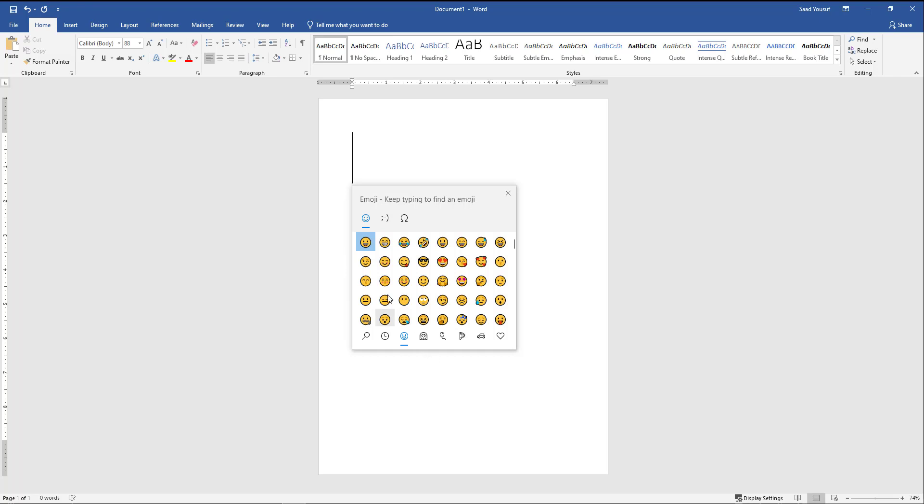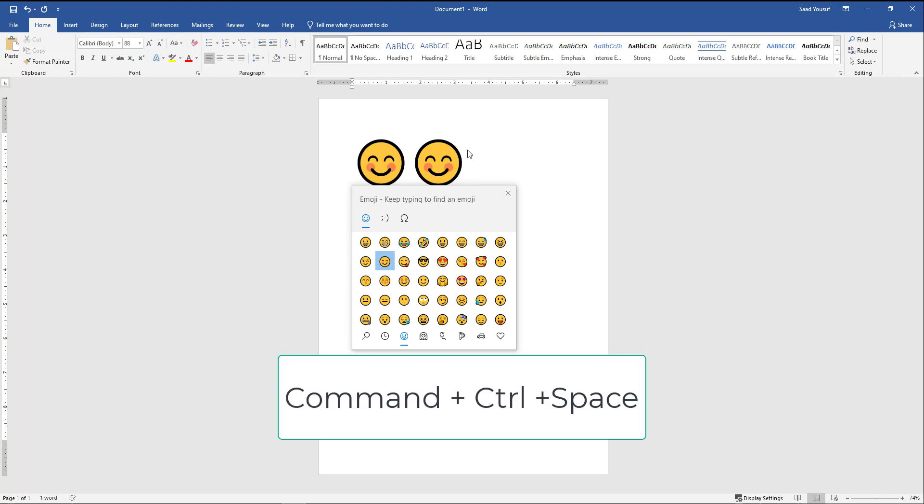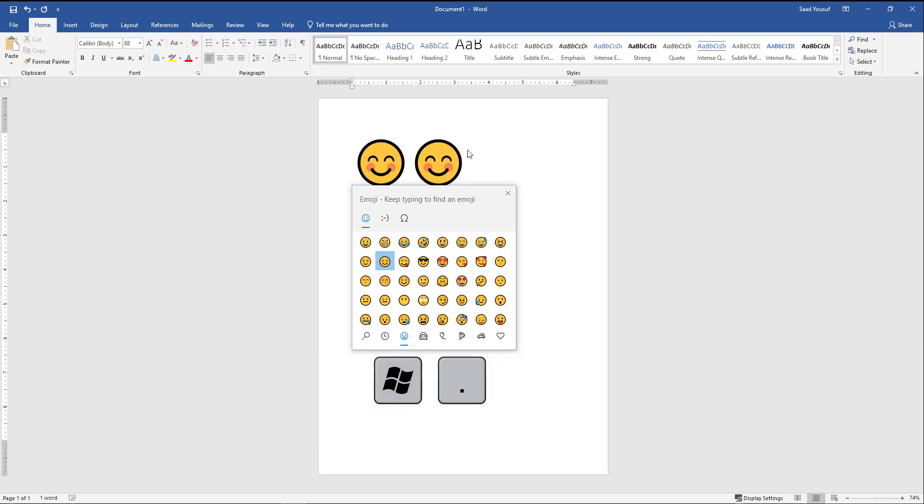You can choose whichever emoji you would like to pick and click on it, and that will be posted right there. If you are a Mac user, then you hold the command key, while you're holding the command key you press the control key, and while you're holding that you press the spacebar. So command control spacebar for Mac users, and Windows and period for Windows users.